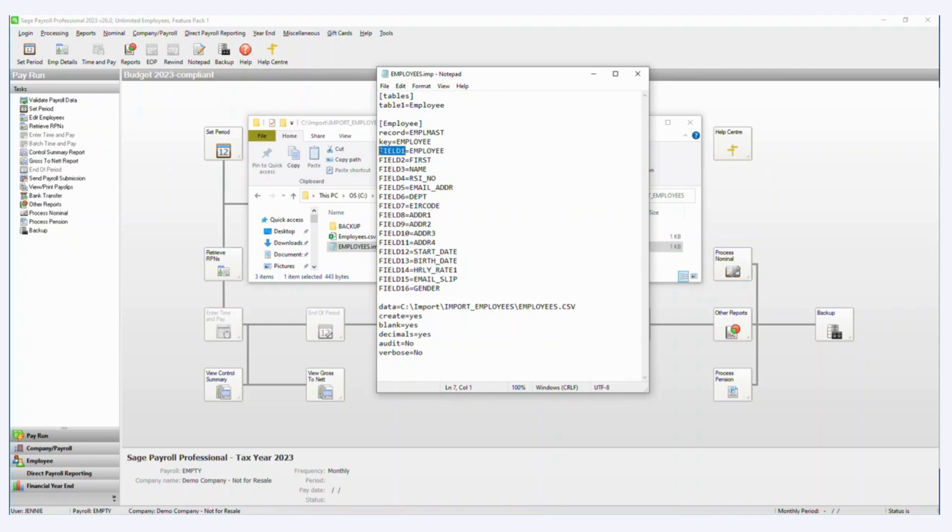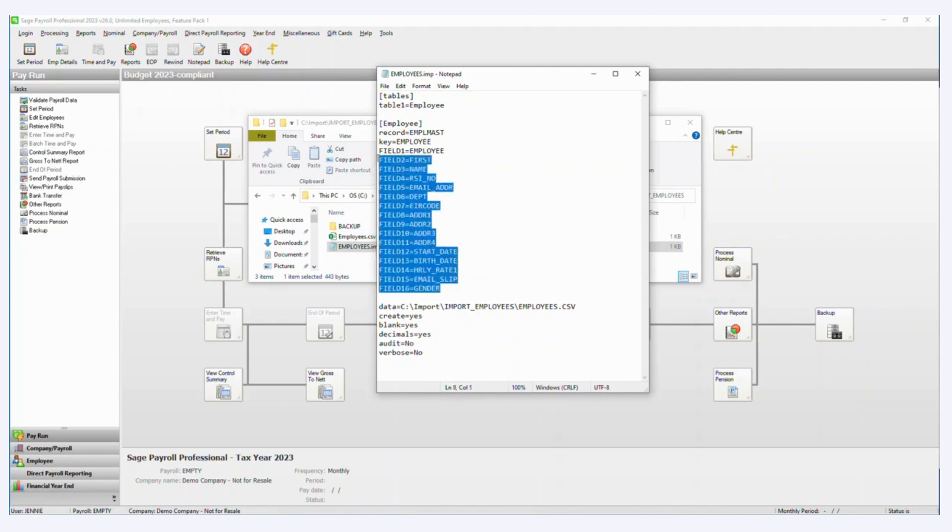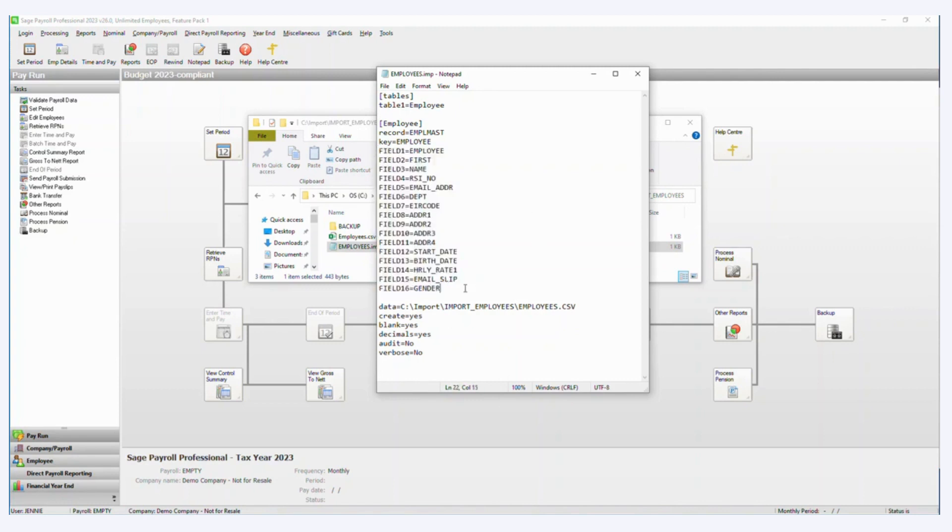So field one being column one in your Excel file and field two being column number two in the Excel file and field three being column number three in the Excel file and so on all the way down until 16, so I have 16 fields that I want to import into.